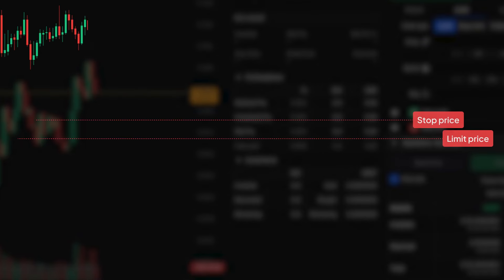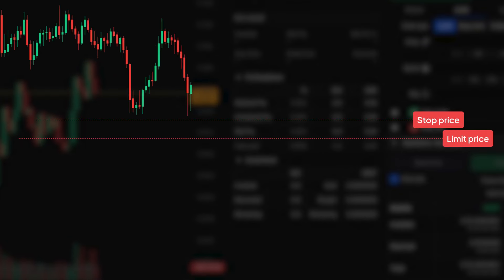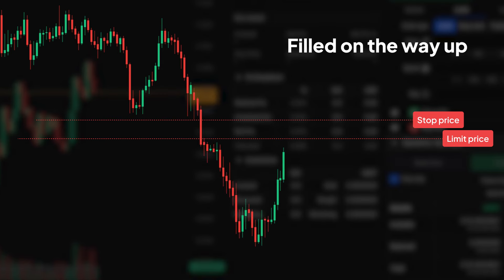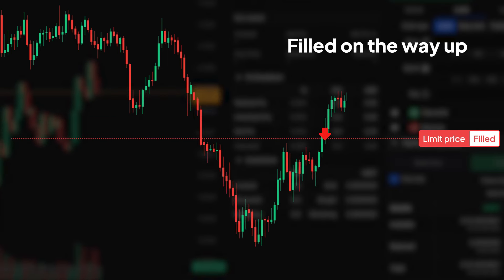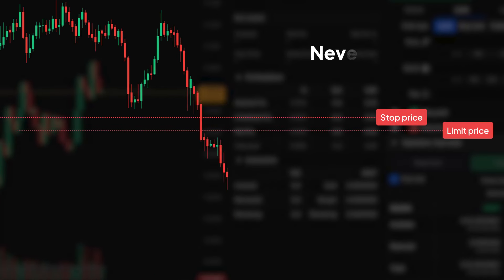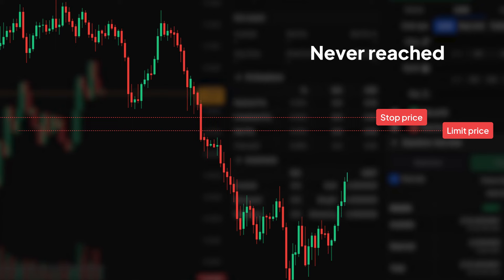If the limit order is too close to the stop order, the limit order may not execute if the price is trading at a worse price than your specified limit. The limit order will remain on the order book until your price is reached again, but this may never happen.